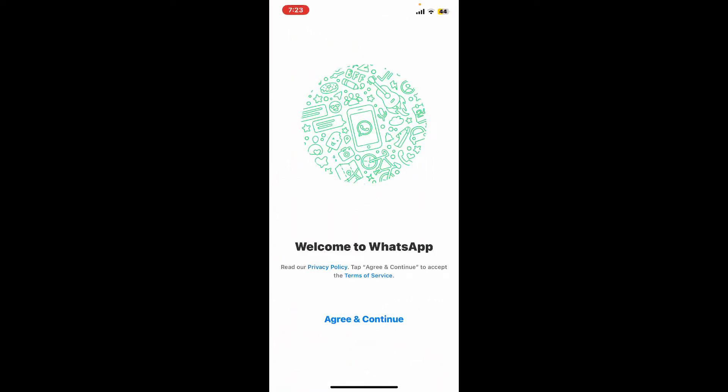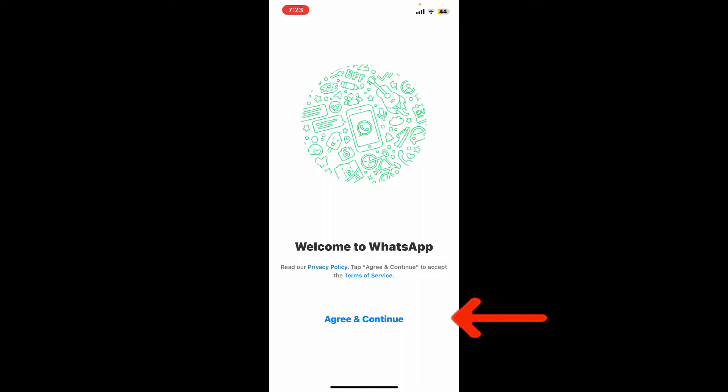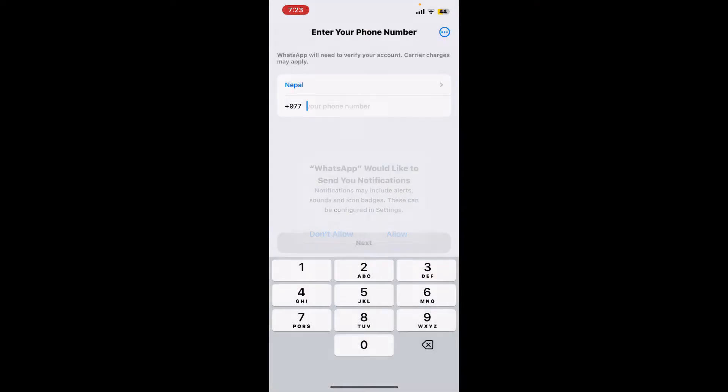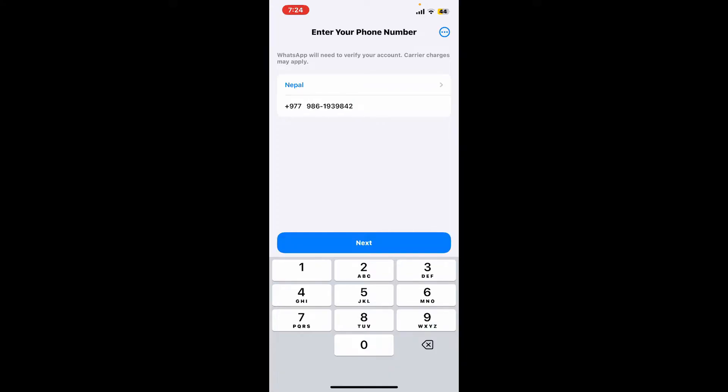Agree to the terms and conditions of WhatsApp by tapping agree and continue. Allow necessary permissions such as notifications if you want to receive notifications from the WhatsApp platform—tap allow if yes, or don't allow if not. Now enter your phone number after selecting your country in the text box. After you're done entering the phone number, click next.